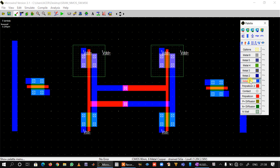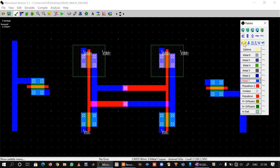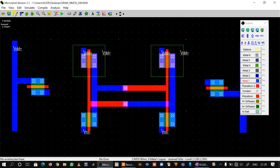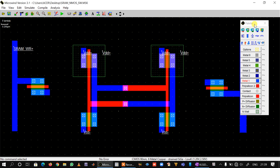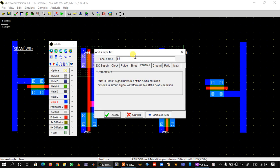We connect the drain of N1 to the write line using metal one, and connect the source of N2 to the read line. We can name them: apply an input here and name it SRAM_write to indicate the write line. Similarly, we put an observation node here and give the name SRAM_read.